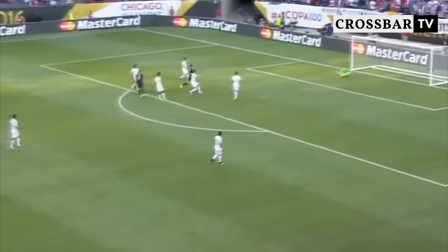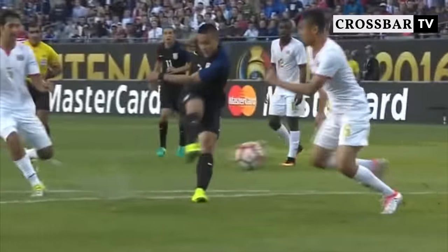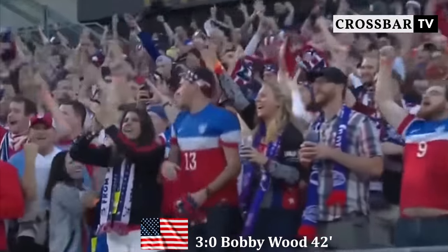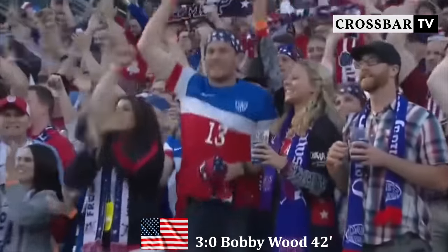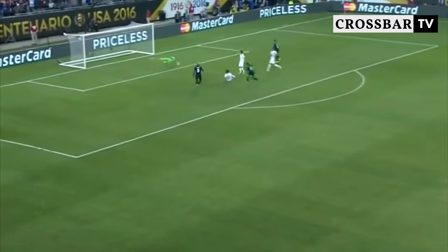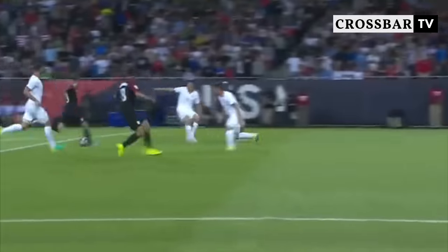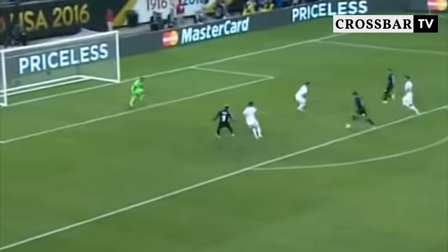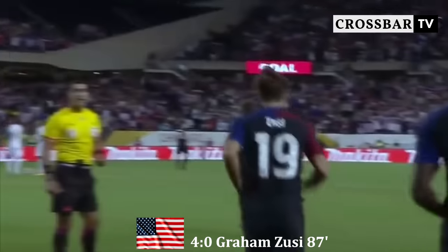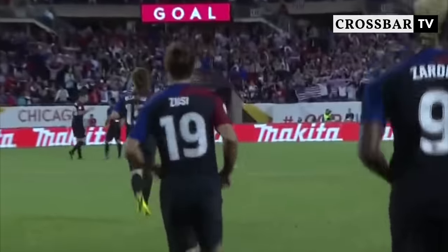Bobby Boo, se quiere girar. ¡Bobby Boo! ¡Qué golazo! ¡Qué golazo del hawaiano! Hawái 5-0. El cuarto puede llegar ahí — llegó el cuarto. Ha marcado Graham Zussi para Estados Unidos.